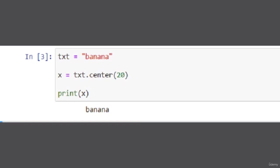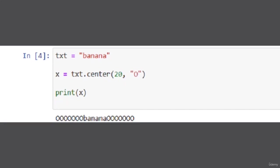See another example where we give length plus character. Here txt equals banana, x equals txt.center, then we give 20 as the length and character 'o'.